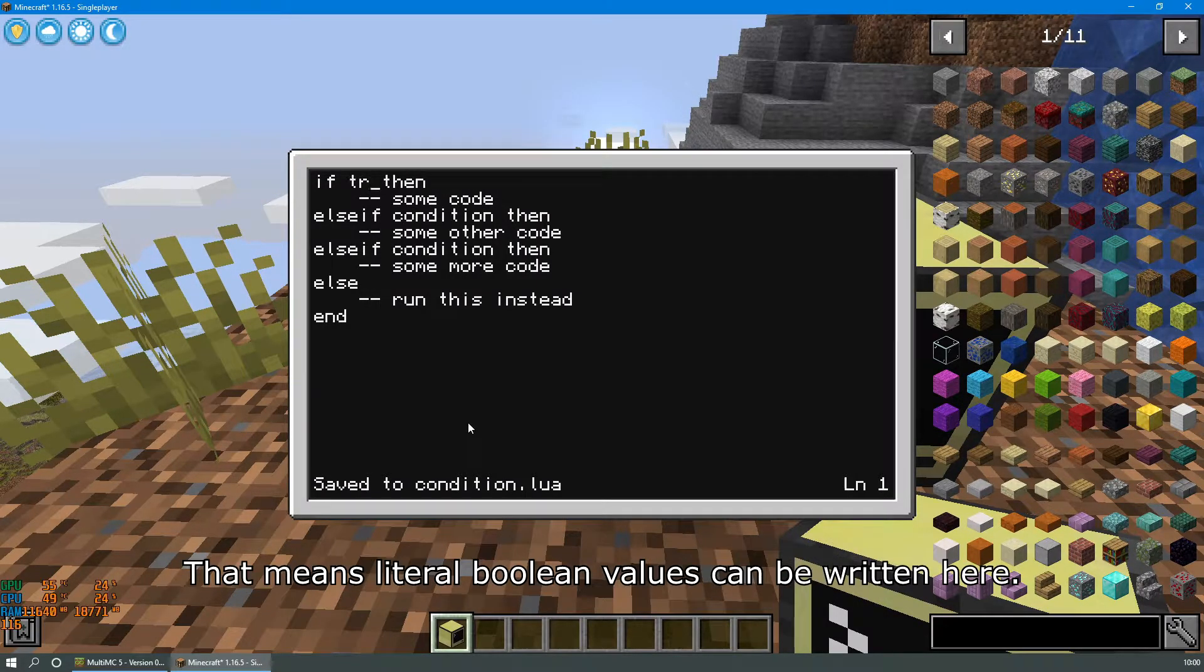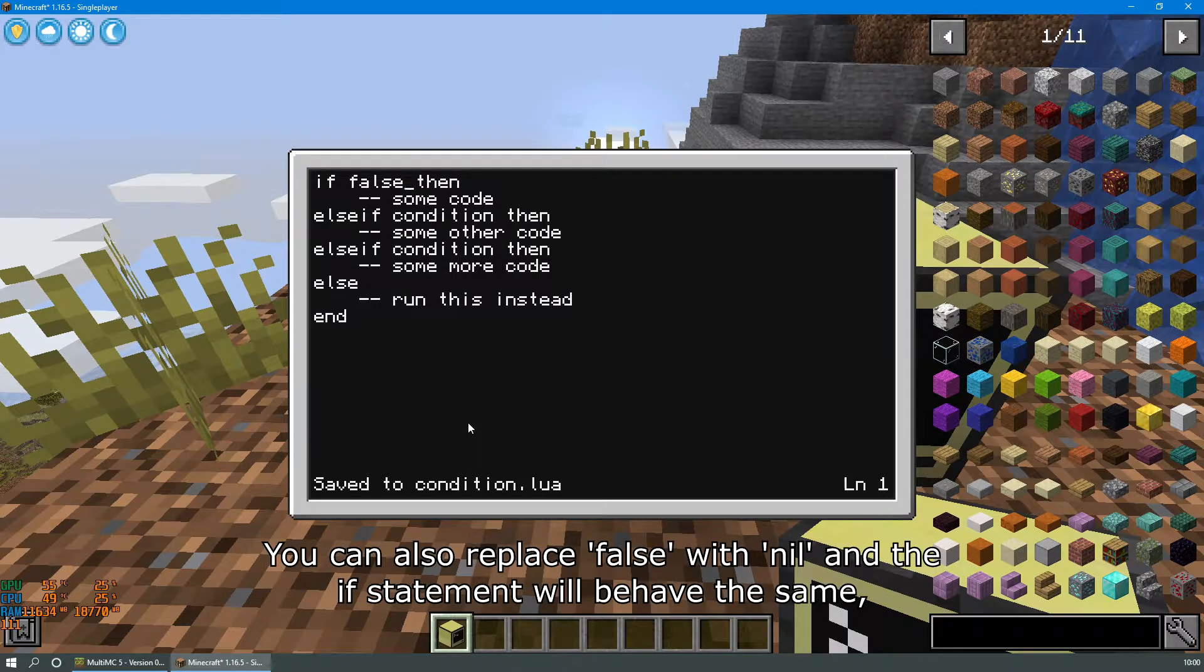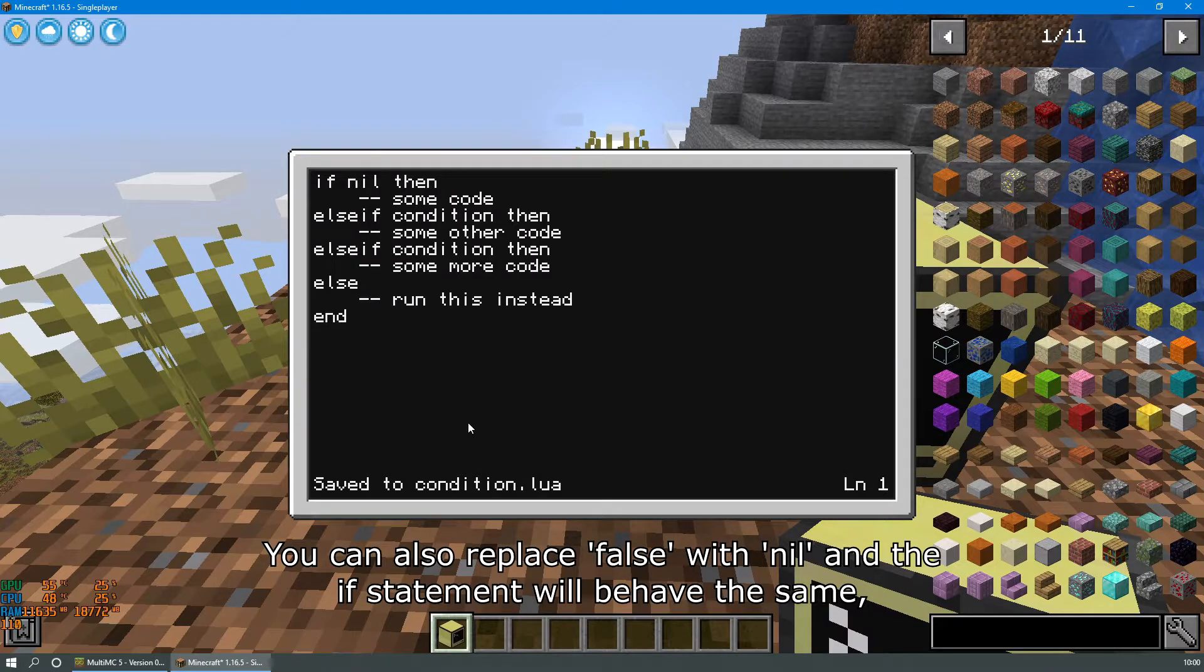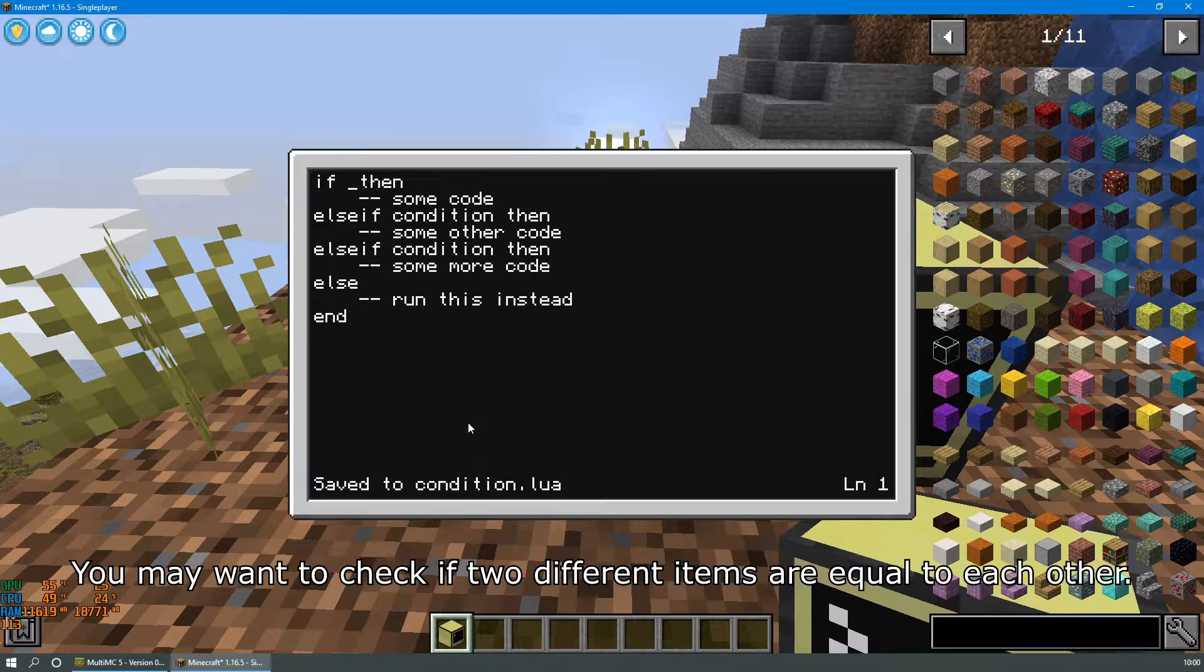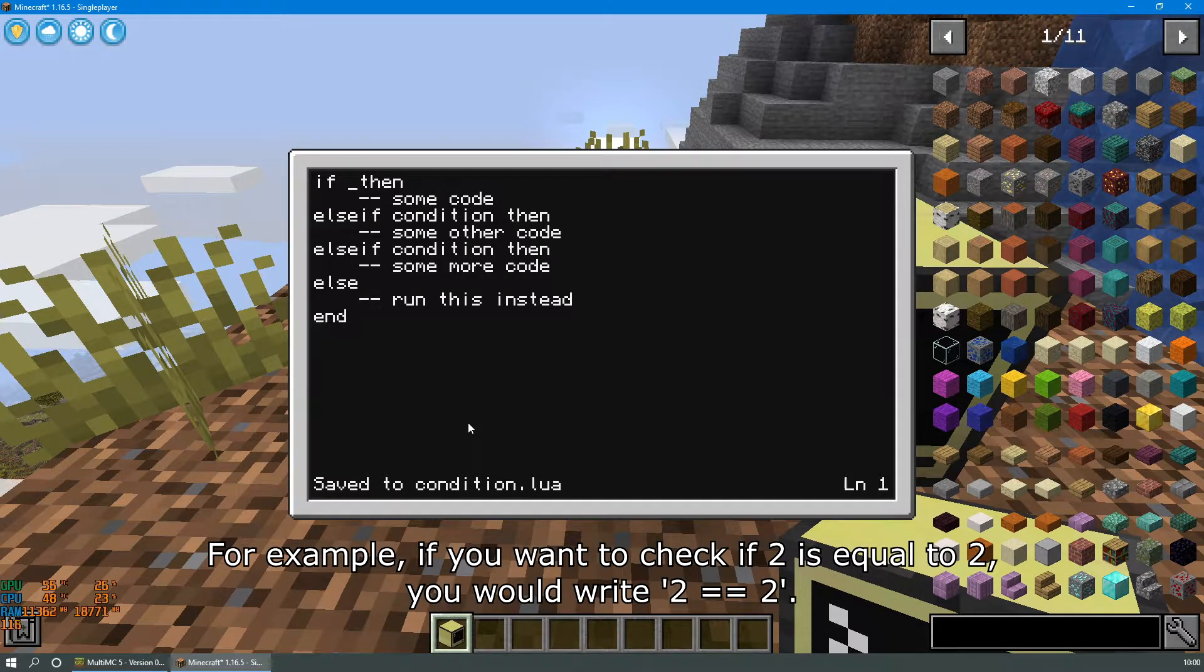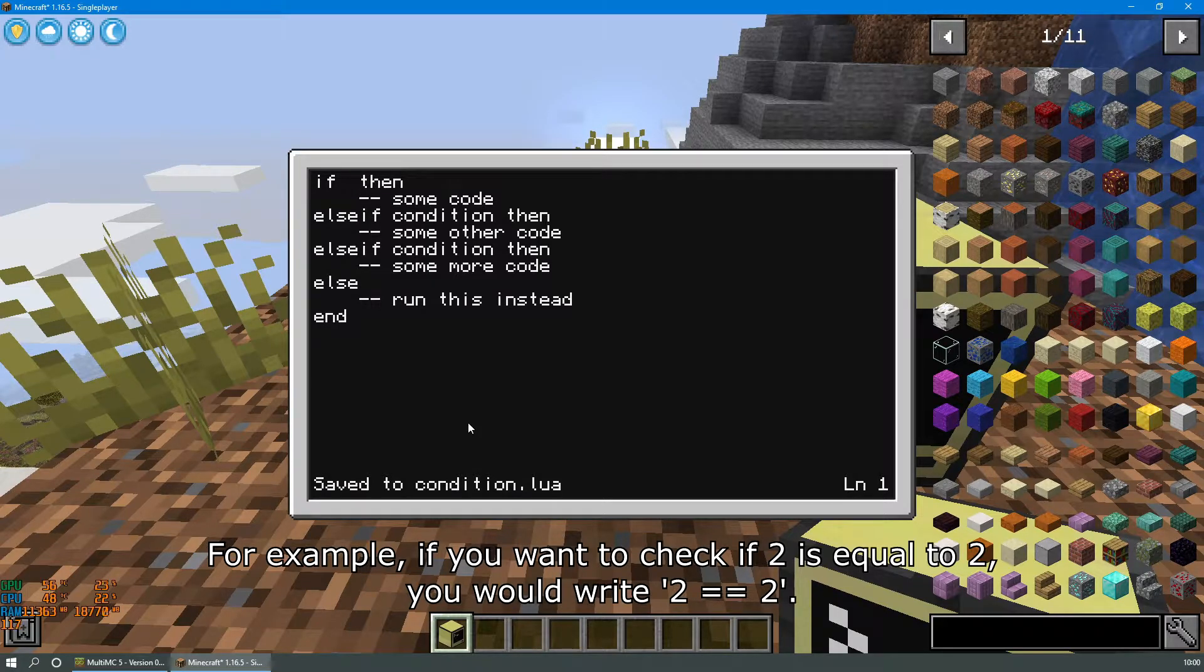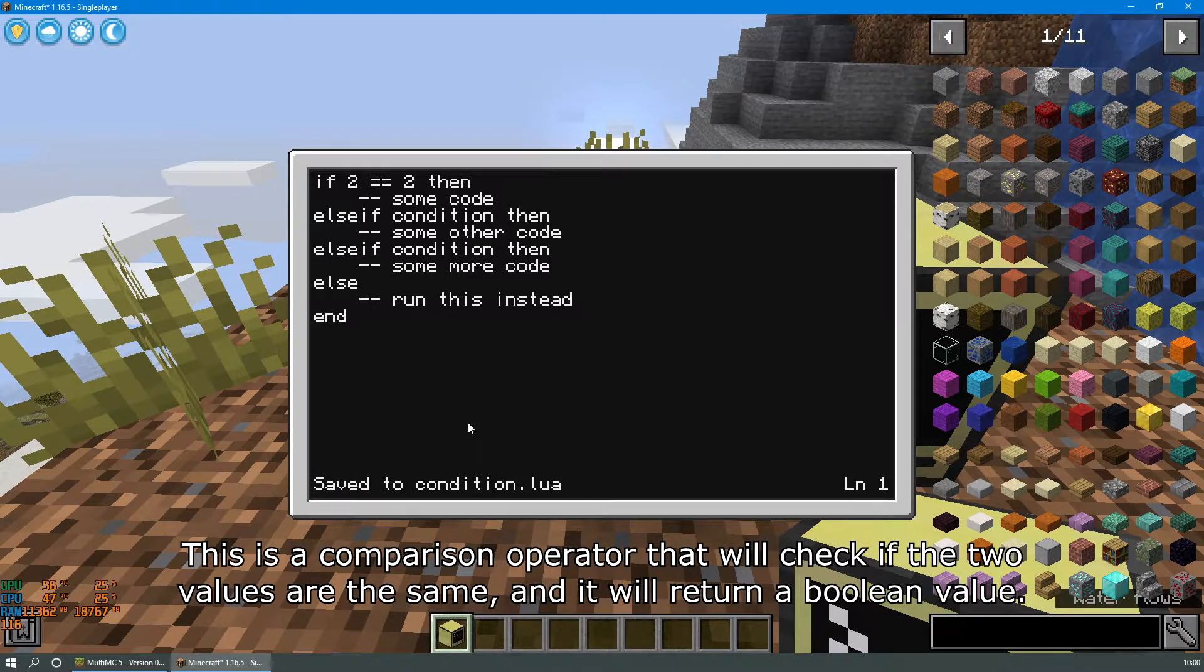Now as I said, a condition is something that evaluates to either true or false. That means literal booleans can be written here. You can also replace false with nil and the if statement will behave the same, but typically you'd be using conditional statements to compare two different items. You may want to check if two different items are equal to each other. For example, if you want to check if two is equal to two, you would write 2 == 2.